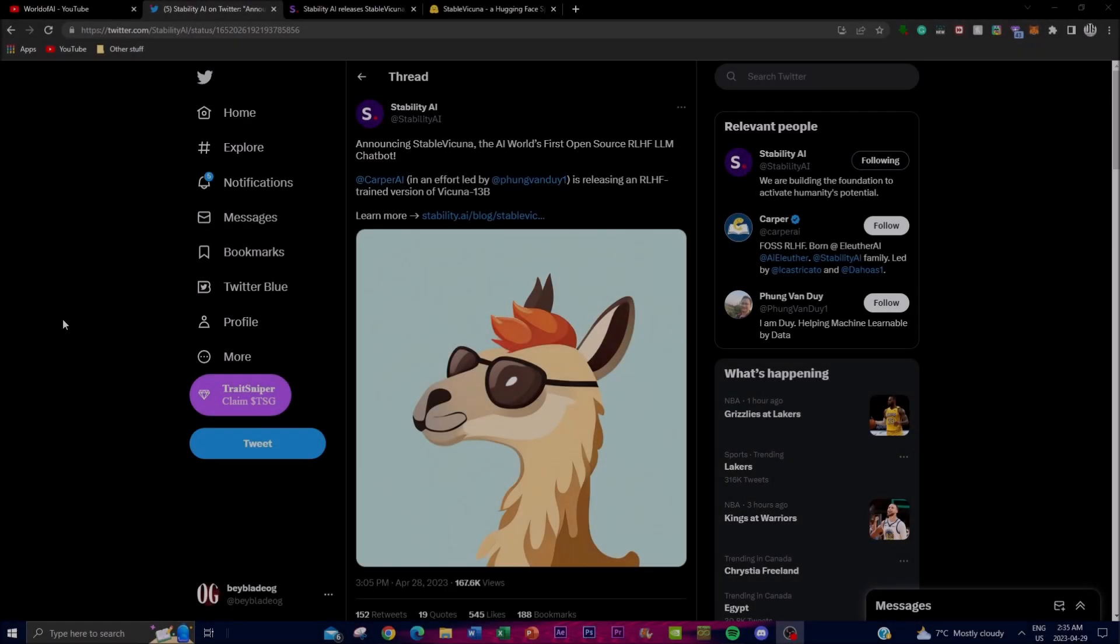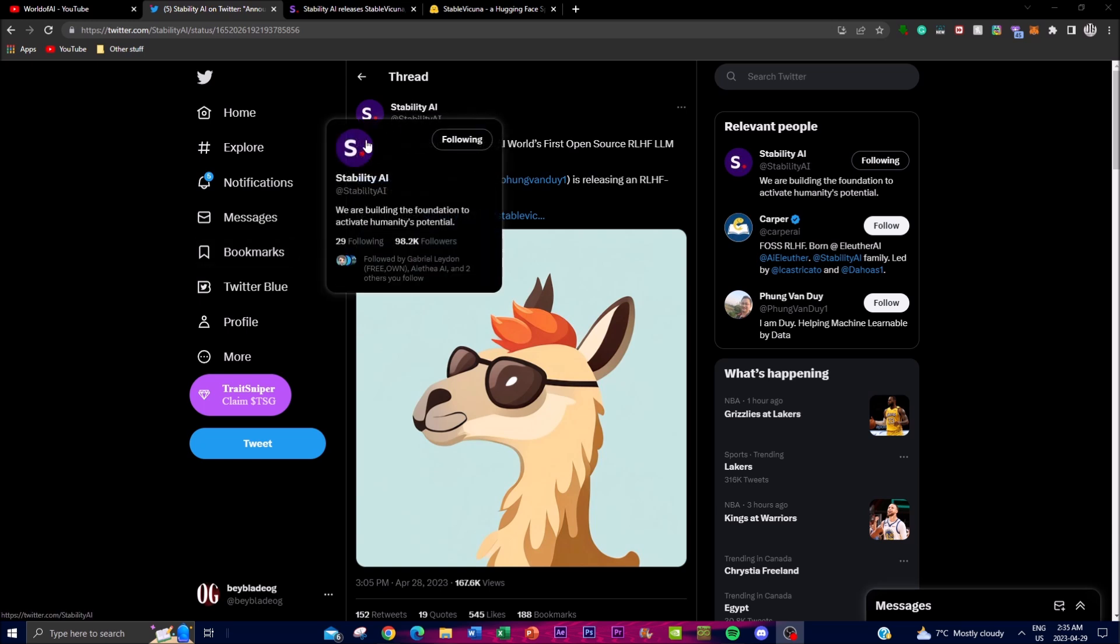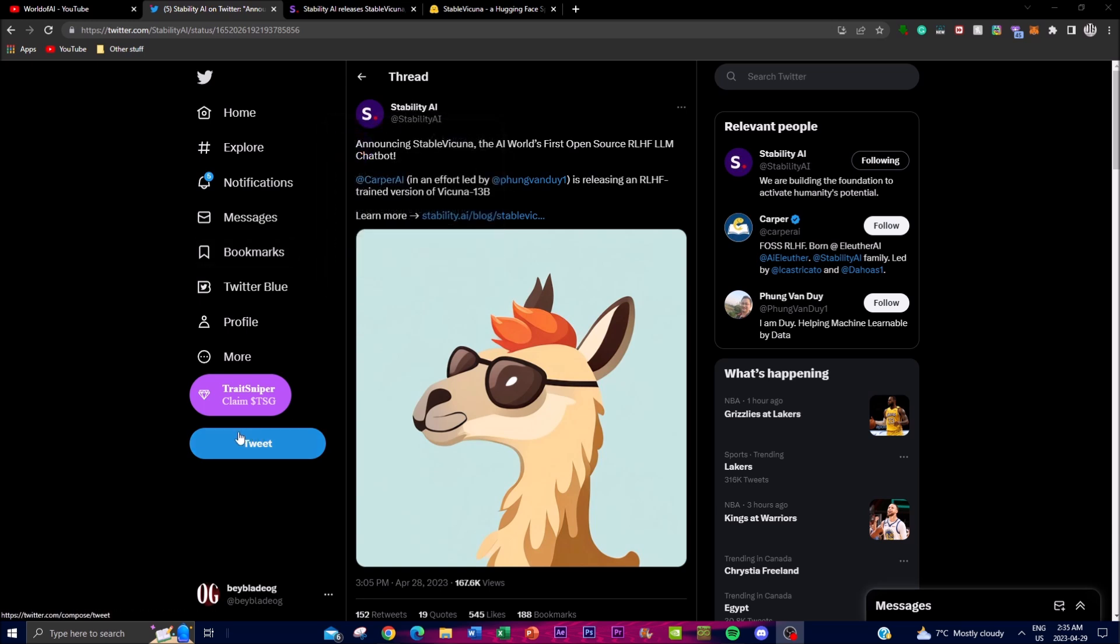Hey what's up guys, welcome back to another YouTube video at the World of AI. In today's video I'm going to be showcasing some groundbreaking news and achievement in the world of AI, and that is Stable Vicuna.